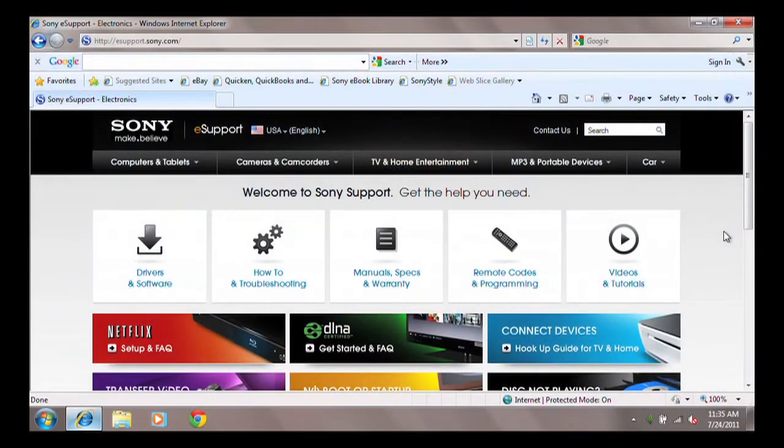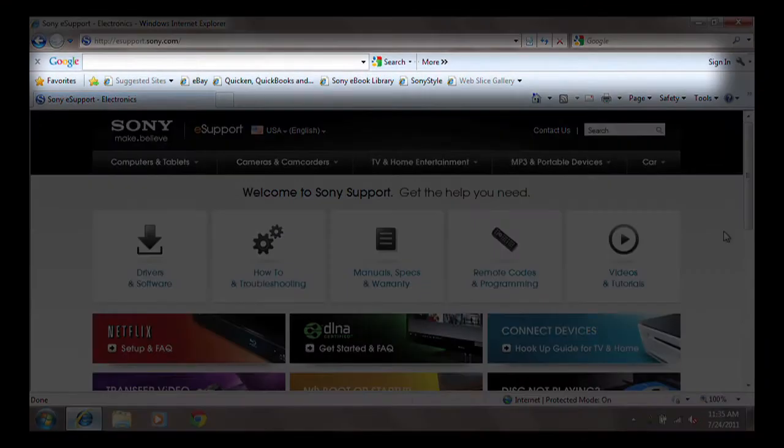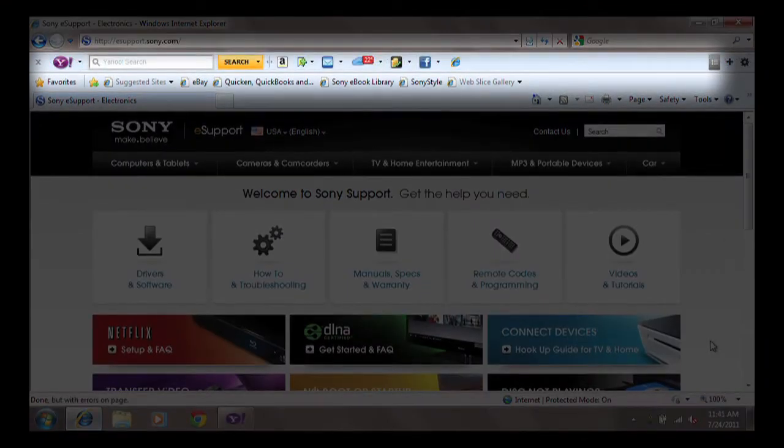Most BHOs are in the form of a toolbar. However, toolbars in general are not all bad. For example, Google and Yahoo are two examples of toolbars that are relatively safe.